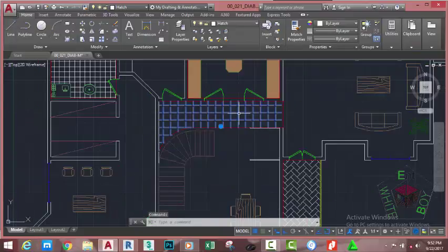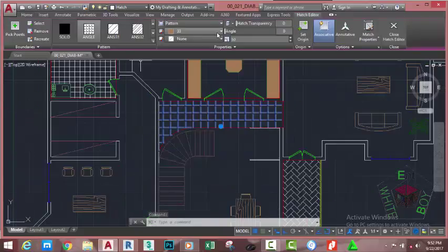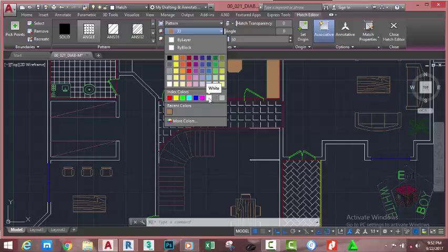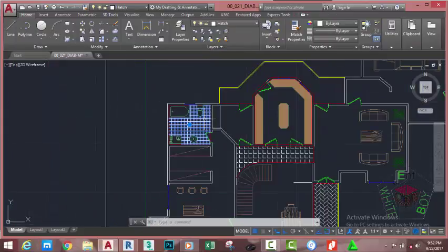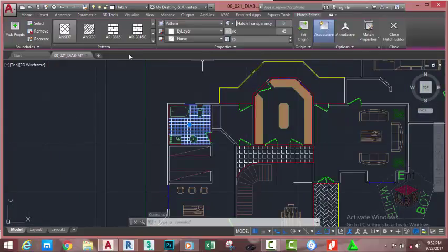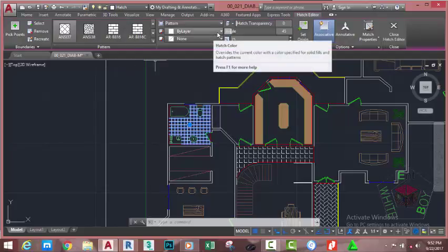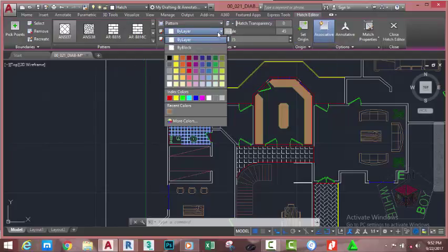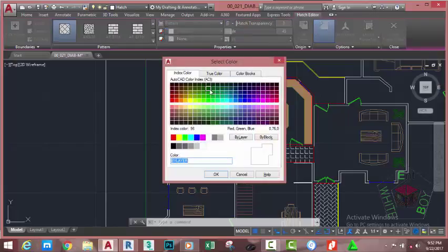Now select the hatch and change its color to index color white. Press Escape. Select this hatch. In the Hatch Editor tab, set the foreground color — click the down arrow and click More Colors. Select index color 96 and click OK.